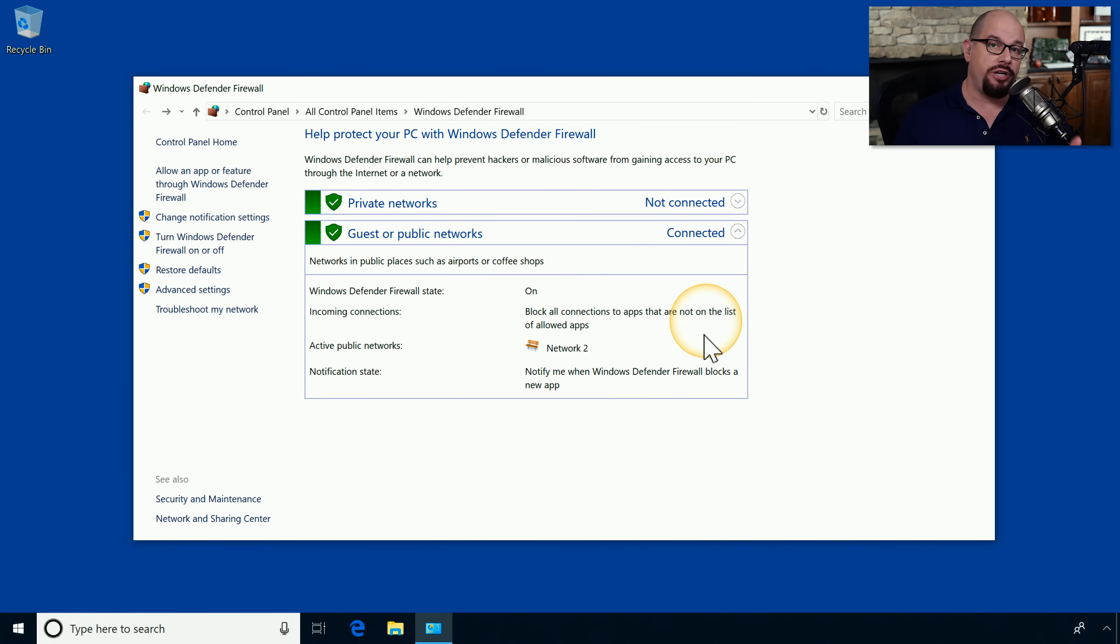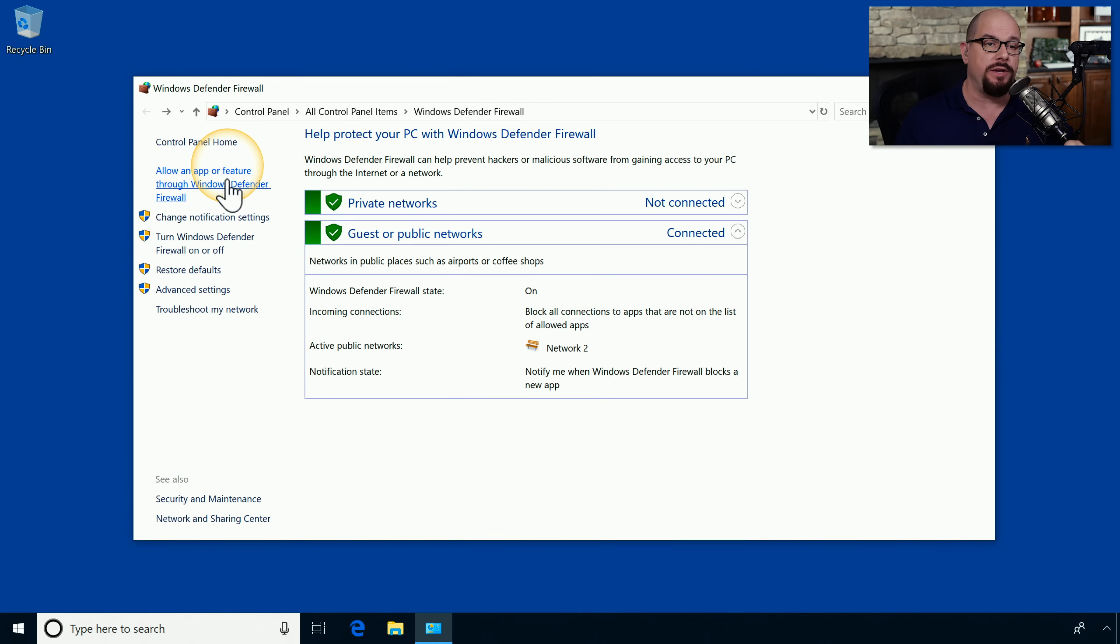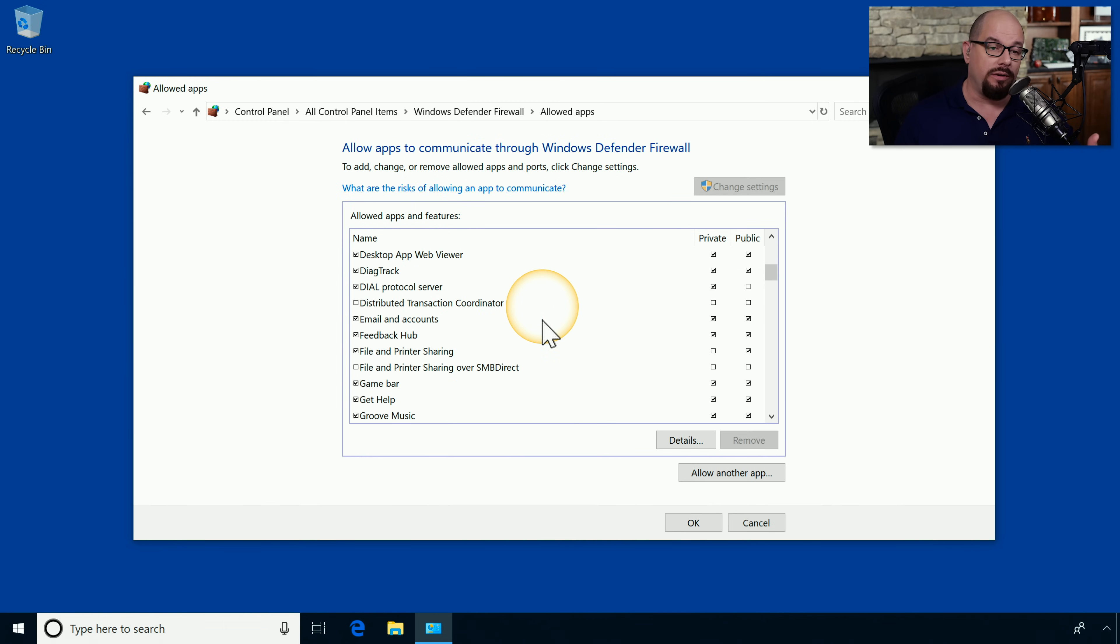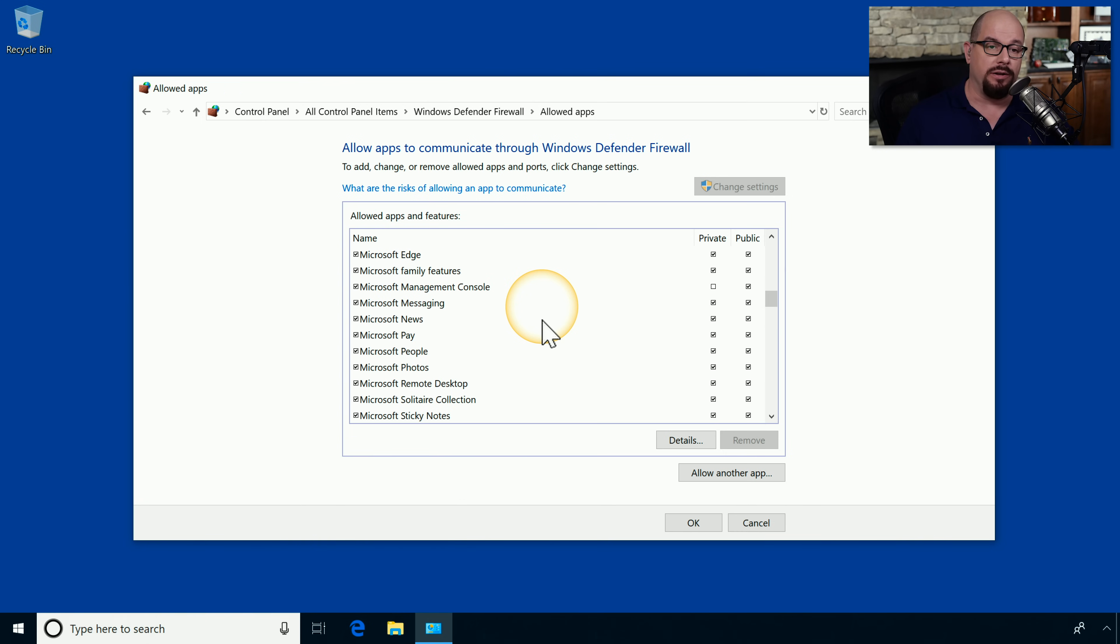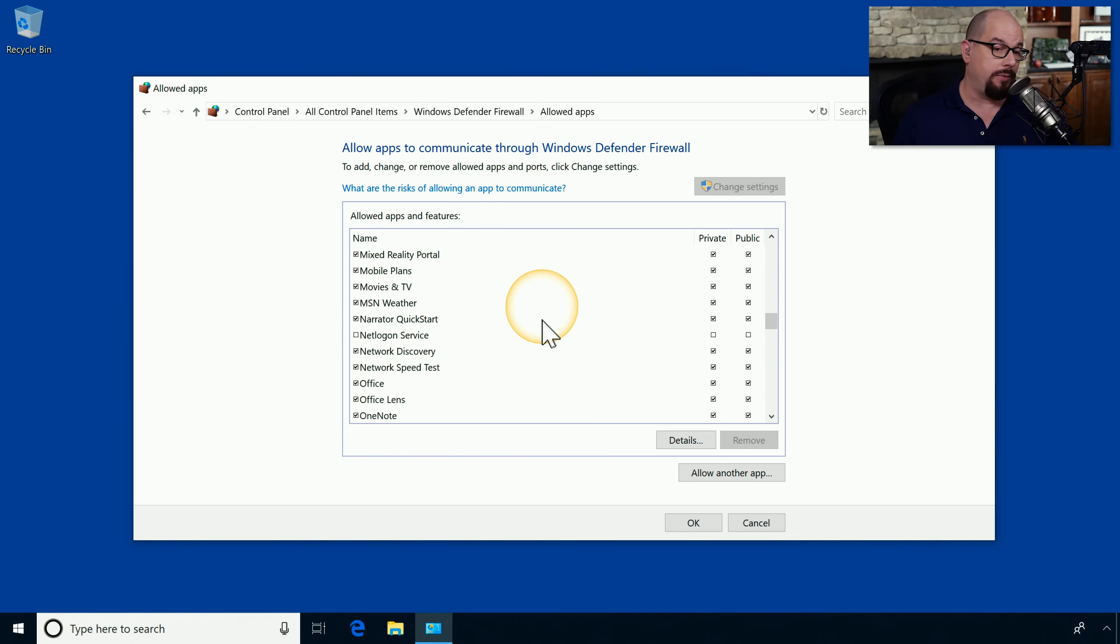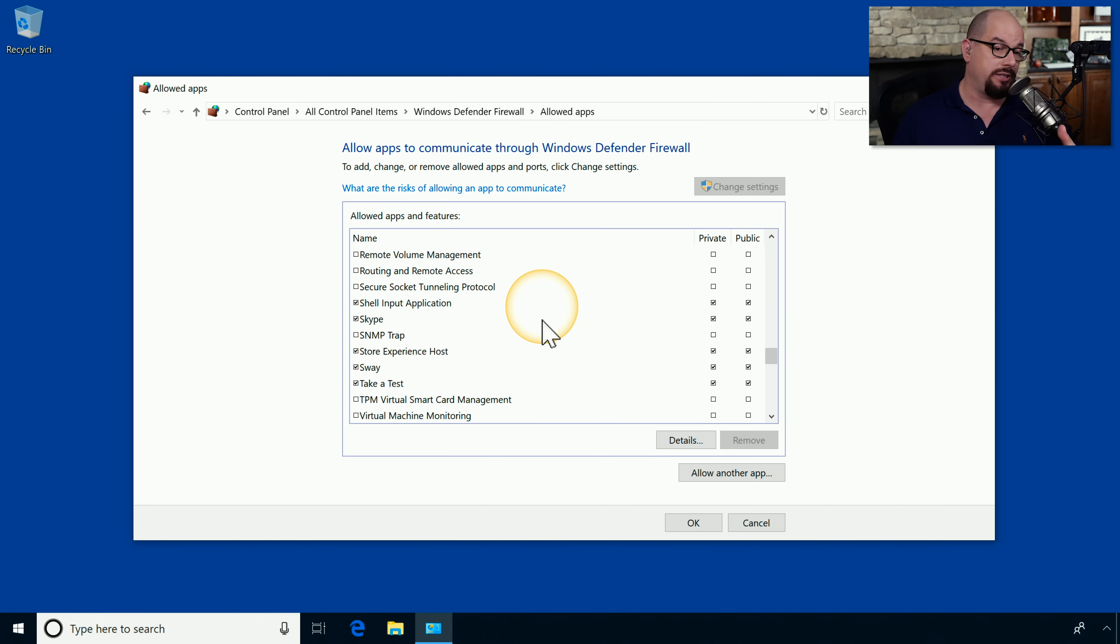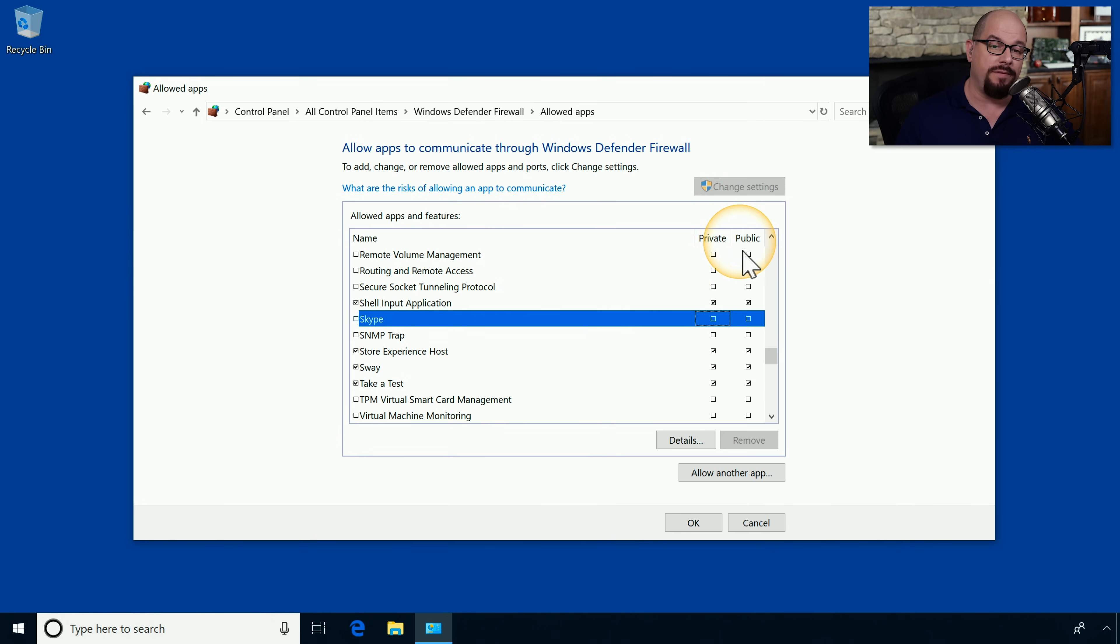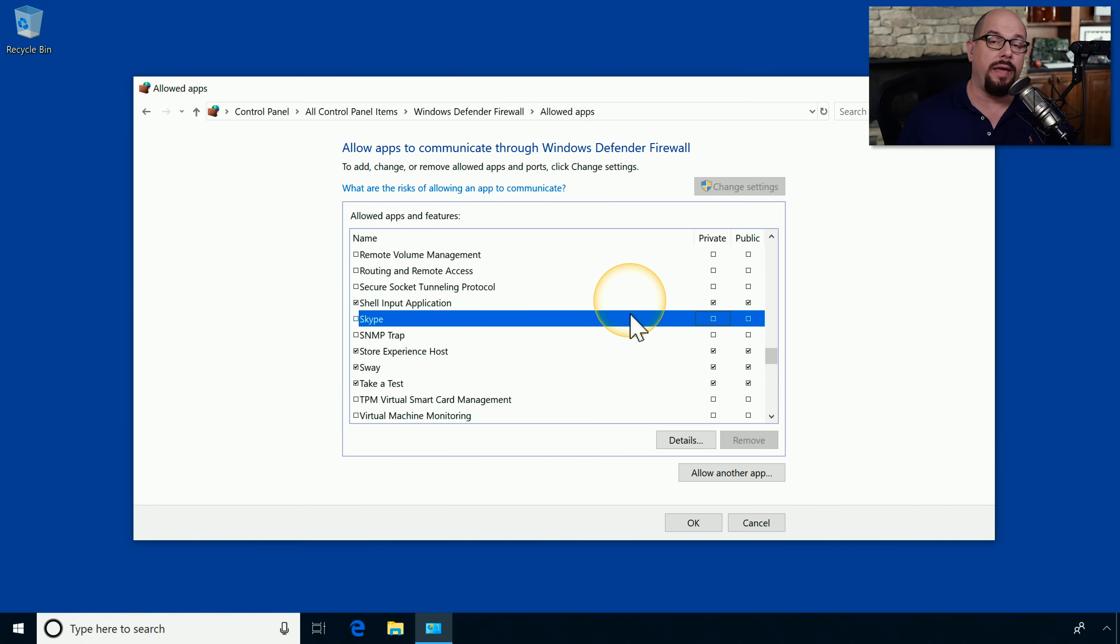I can change those allowed apps by clicking Allow an App or Feature through the Windows Defender Firewall, and then it will list out all of the different applications that I've installed. If you want to disable capabilities, for example, let's say we scroll down to Skype, and if we want to enable or disable Skype, I can disable it by unchecking those marks for the private and the public profiles, and now no inbound traffic will be able to communicate to the Skype application.